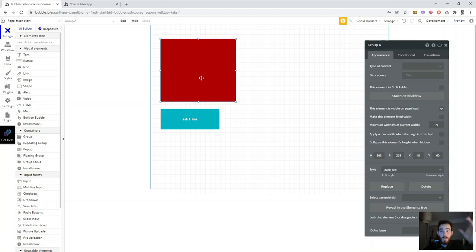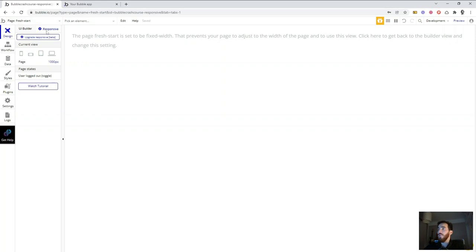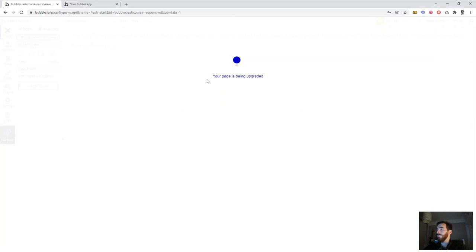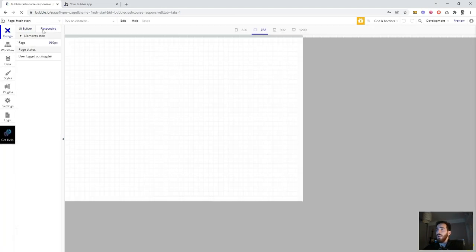I'm going to turn this page into a responsive page with the new responsive engine. I'll delete these groups since we won't need them, come to the responsive page, and click 'Upgrade Responsive.' The page is upgraded and we now see there's no symbol over here. Perfect.